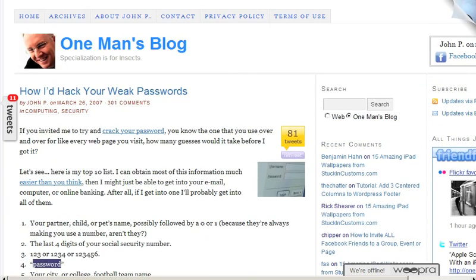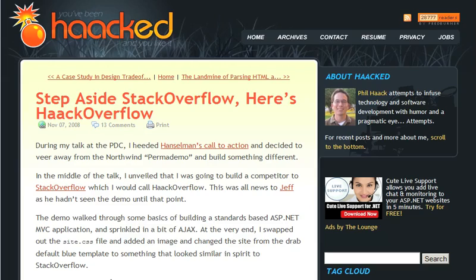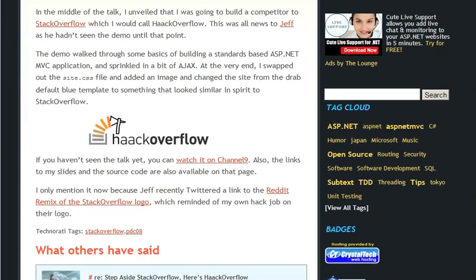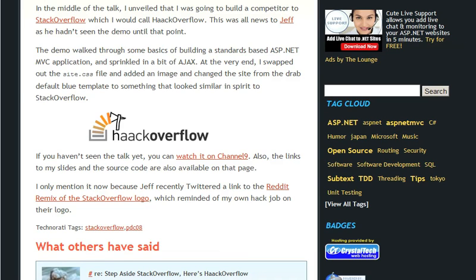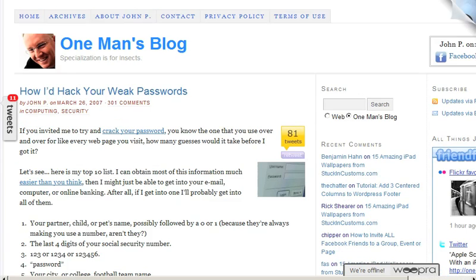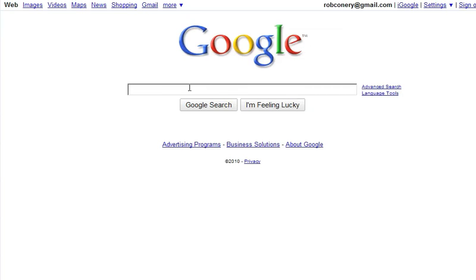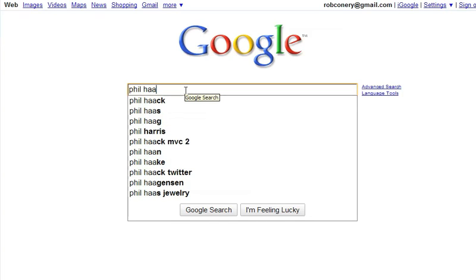Looking at his resume is a goldmine for anyone trying to social engineer. We see where he lived, that he's got a Gmail account, his interests and what he likes to do, and where he's worked. Taking a look at his work history we can see where he's lived for the past few years.